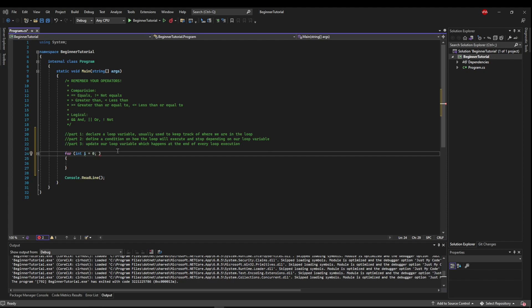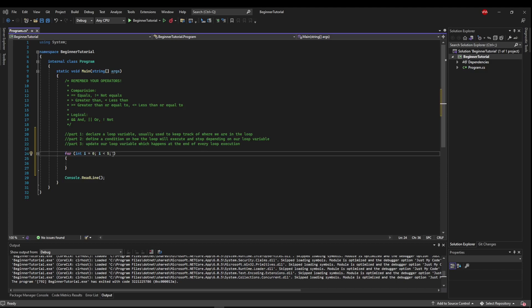Next, we need to define our condition on how it will run and stop. So we will say this loop should run while i is less than five, semicolon. And now we need to update our loop variable. So every time the loop ends, what we want to do is increment with our operator i.